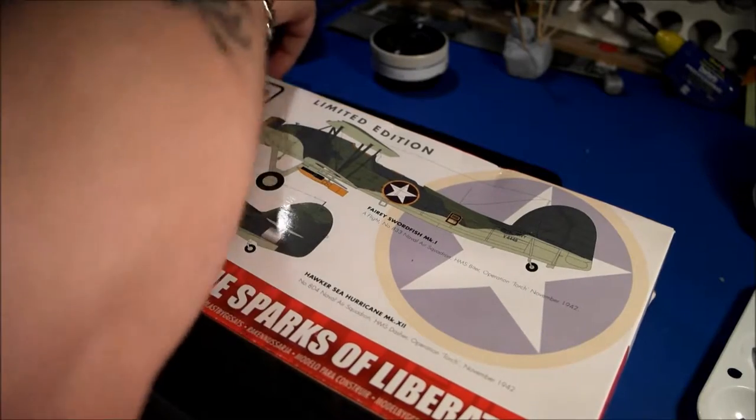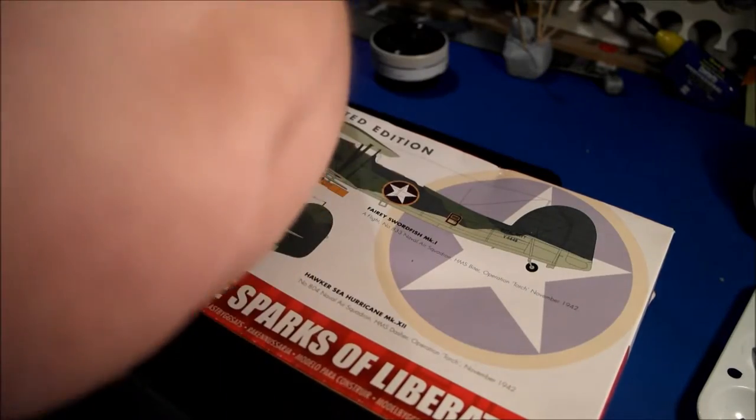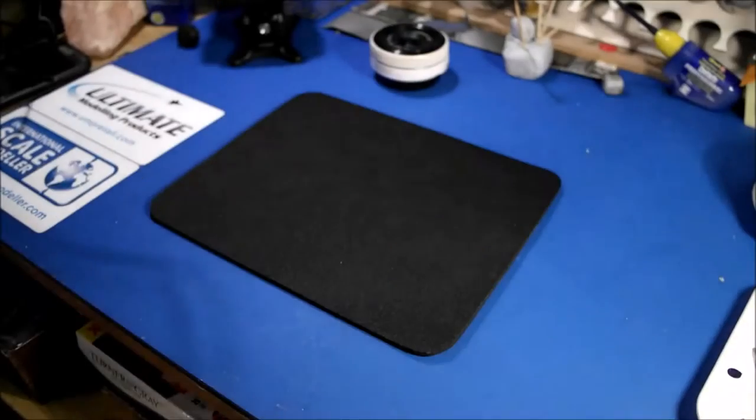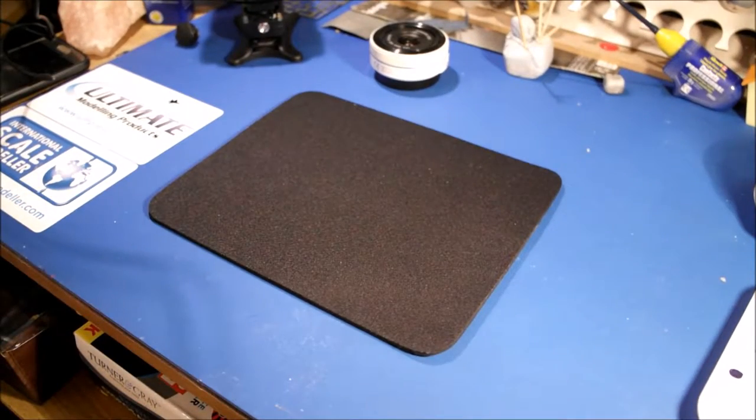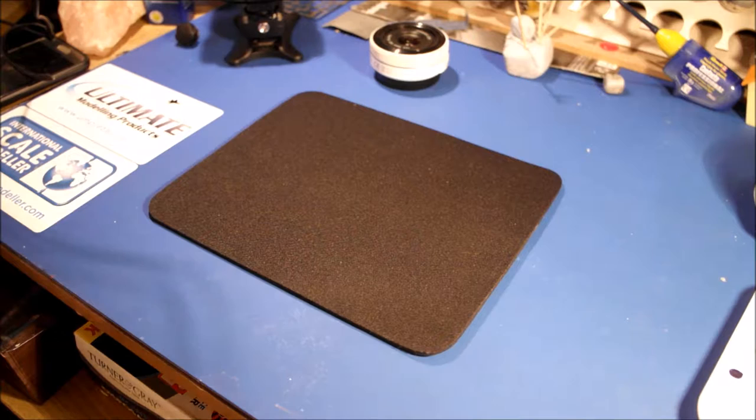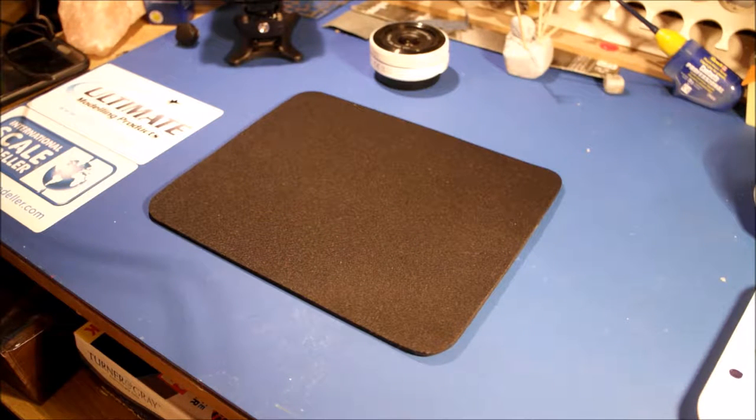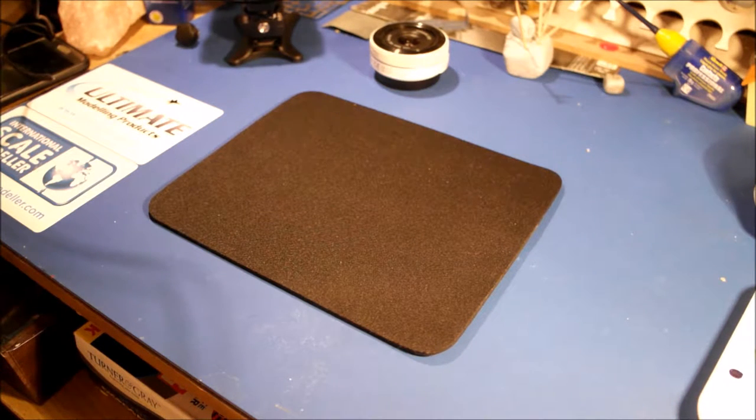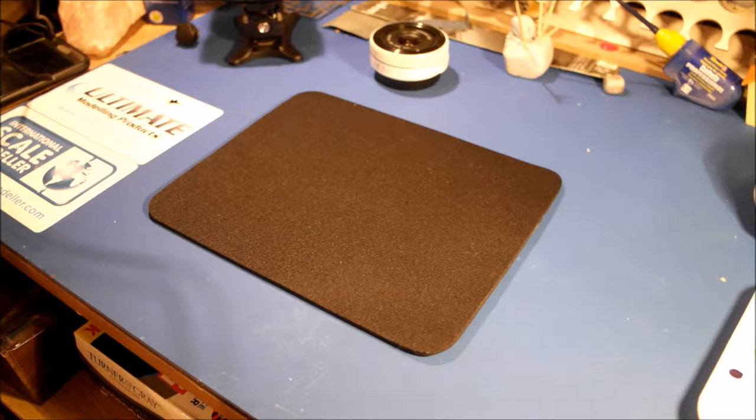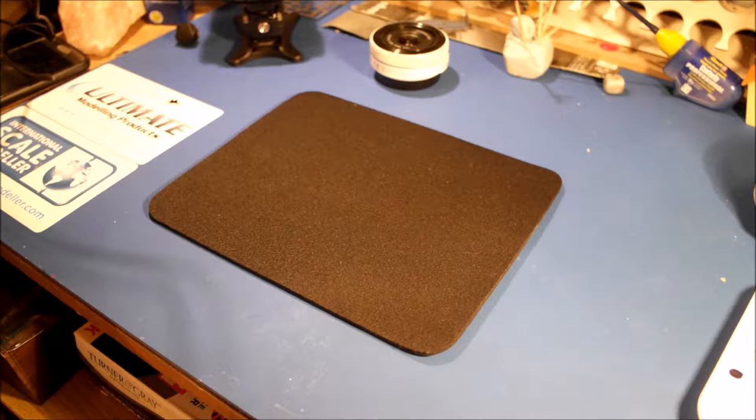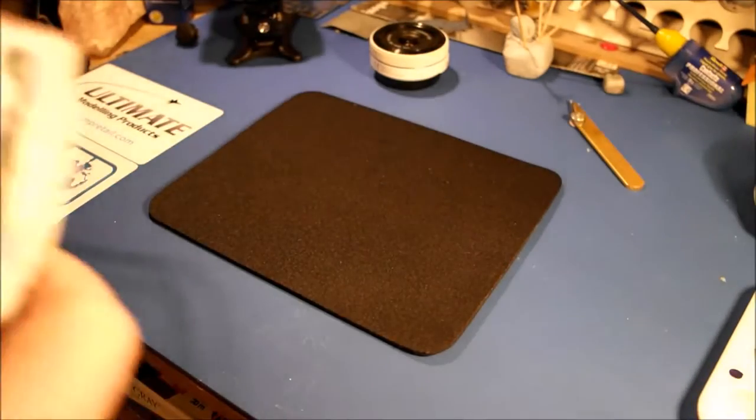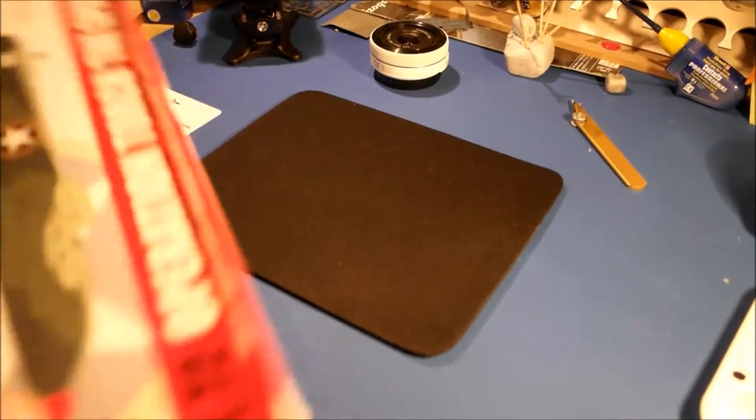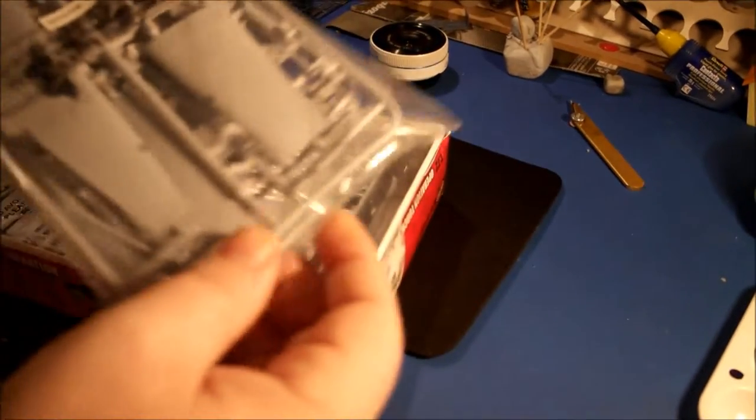So here we are. Let's open the box and see what's in here. Like I say, this does feel quite heavy for two little kits. I'm interested to see what we've got. I've never opened an Airfix Club kit before. It's quite full of plastic, I'll give them that. I was expecting it all to be slopping about. So there we've got the one kit, which will be the Sea Hurricane.